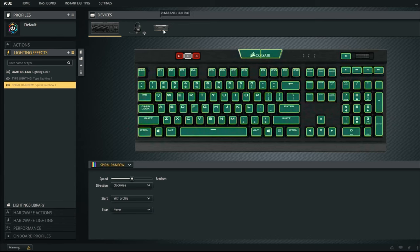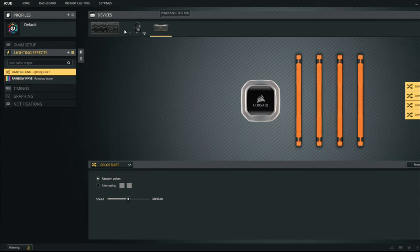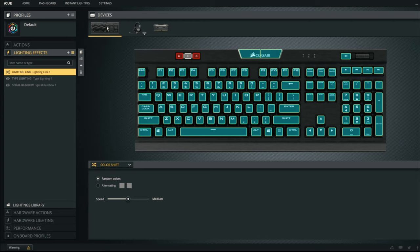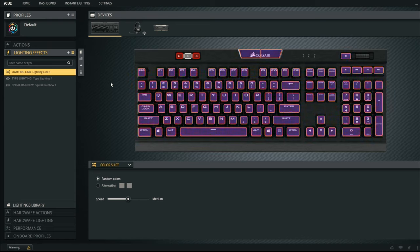As you can see, I have my headset here, Virtuoso, my Vengeance RGB Pro so they are all customizable within the iQ app. I think it's a really good app. It started off a bit buggy earlier on but it's getting better and better with every update and I think it's a really great customization tool.